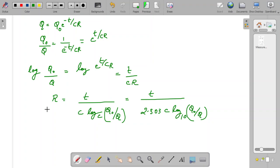Our next question is: why should we find the value of R in this manner? Many times, resistors are measured using multimeters and such devices. But when you use such devices there is a limitation — you cannot measure resistors whose values are very high, that is around more than 20 mega-ohm. Using this expression, you can easily find out the value of very high resistors.